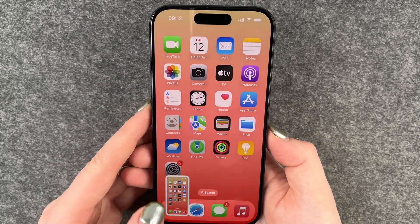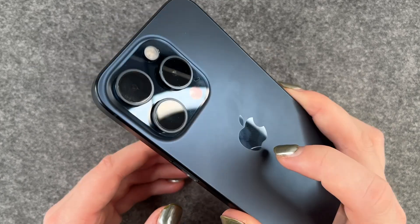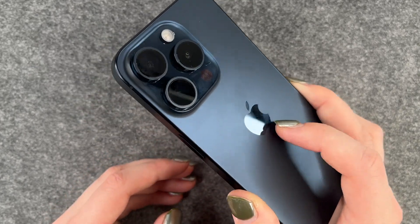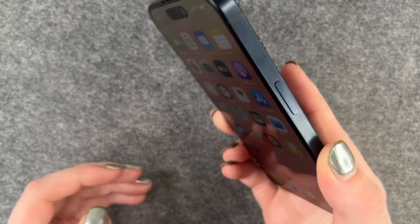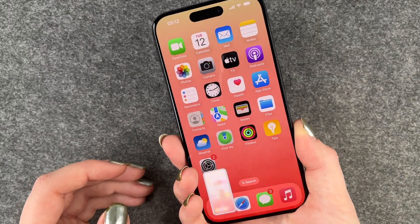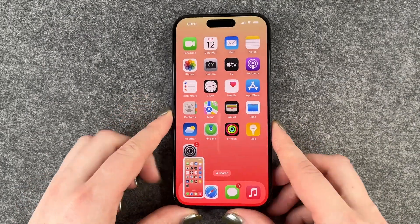Another option you have is to press on the button here on the back of your iPhone, and then it also makes a screenshot.